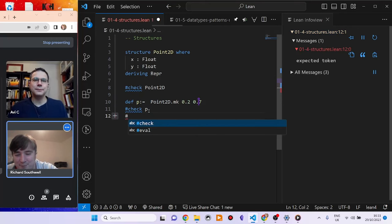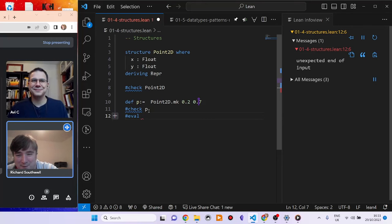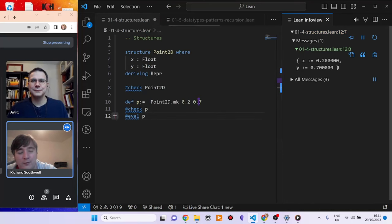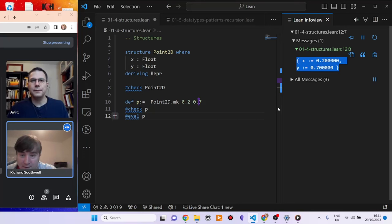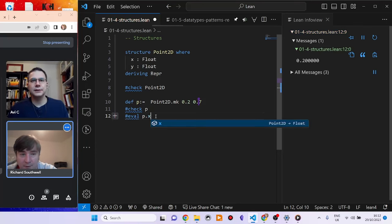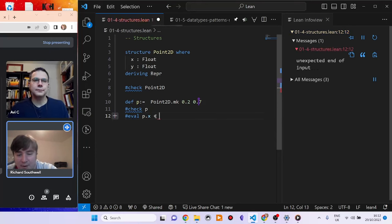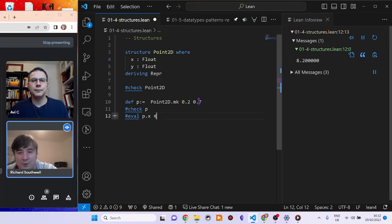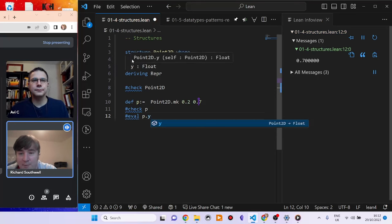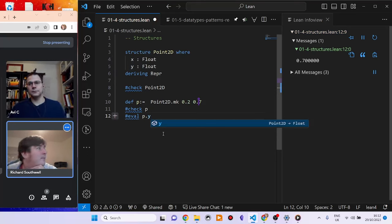If we `#eval p` we can see the values stored inside. To get the x coordinate, you use dot notation: `p.x`. You can then do arithmetic with it, like `p.x + 8`. Similarly, `p.y` gives you the y field. This is because `x` and `y` are defined as the fields up in the structure definition.